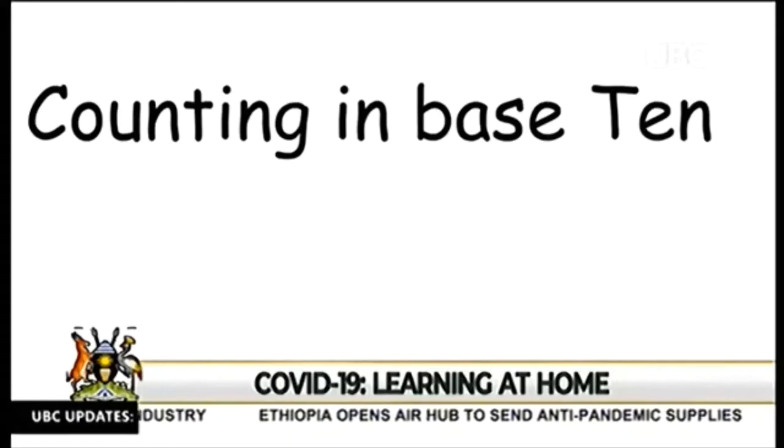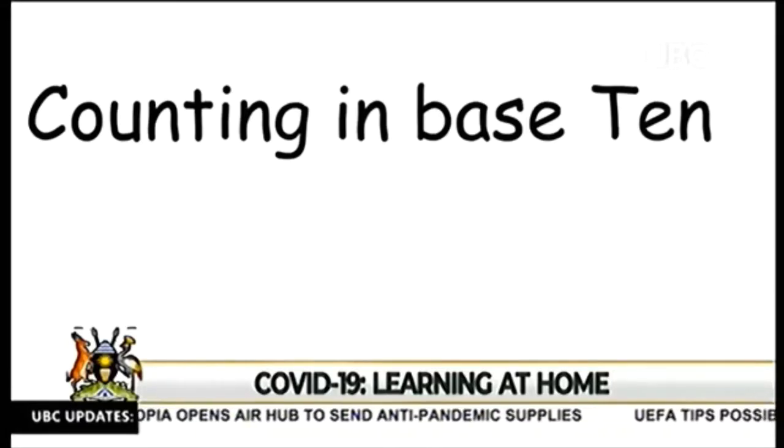I request you to look around you. There are some things that you can use to do some simple counting. They can be bean seeds, maize seeds, pieces of sticks, or anything that is near you. If you can get about 20 of them very close to you, that will be helpful during the course of our lesson. But remember, we are in the COVID period. You need to wash your hands regularly with soap to make sure that you are not infected with the coronavirus.